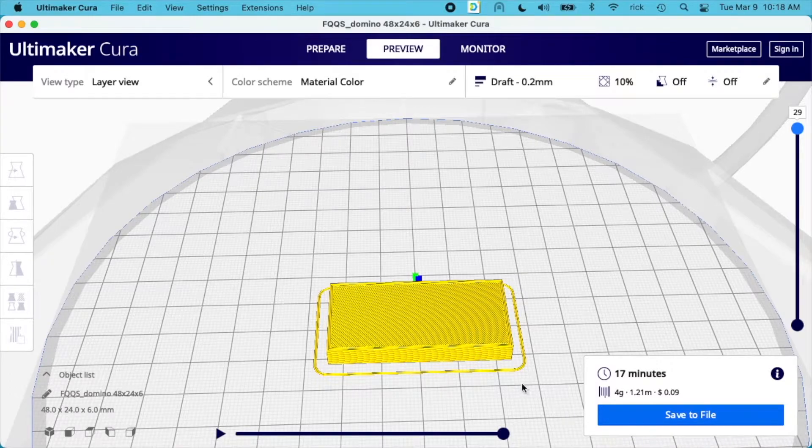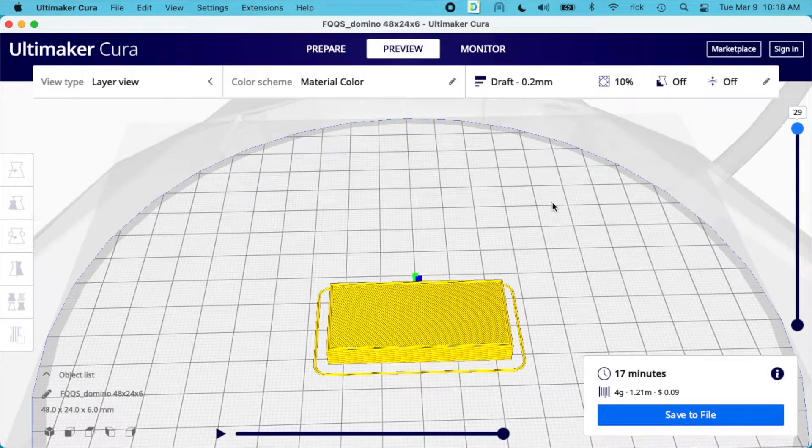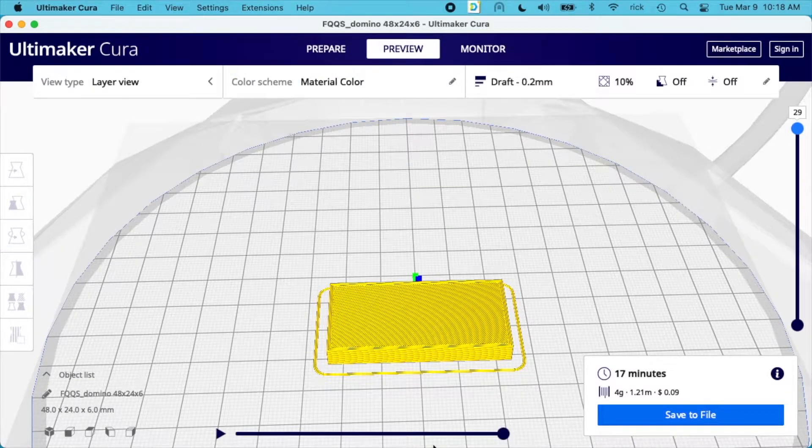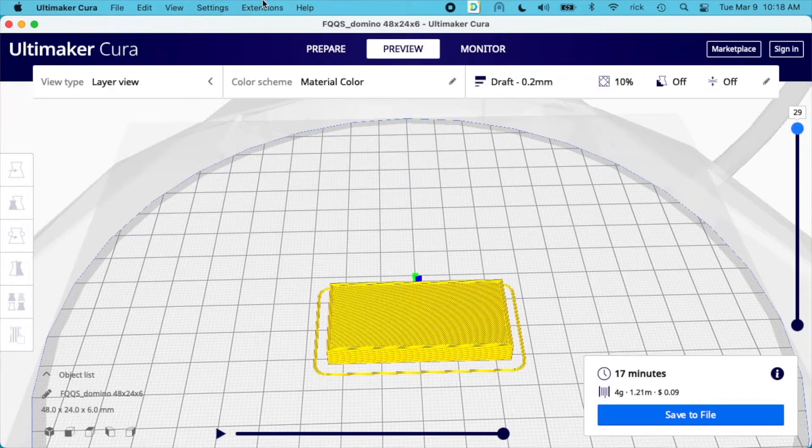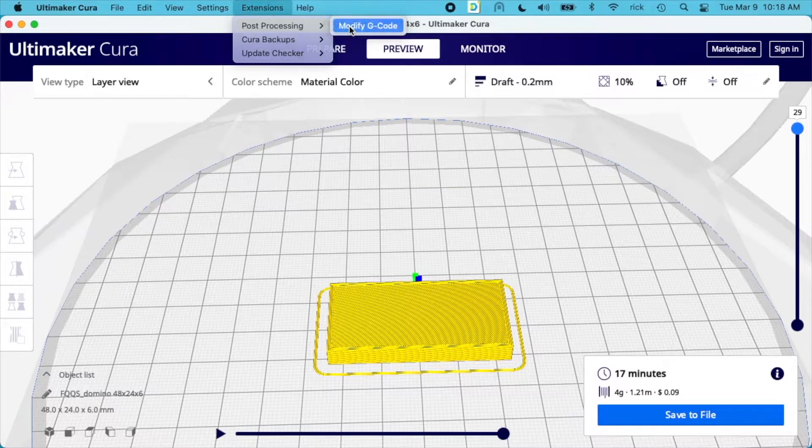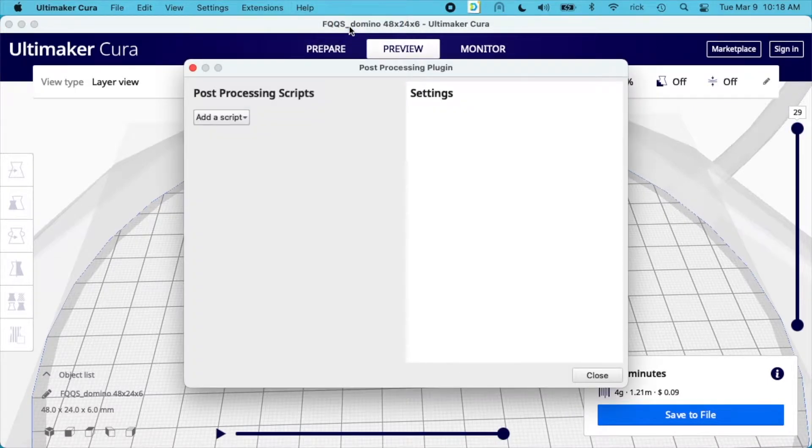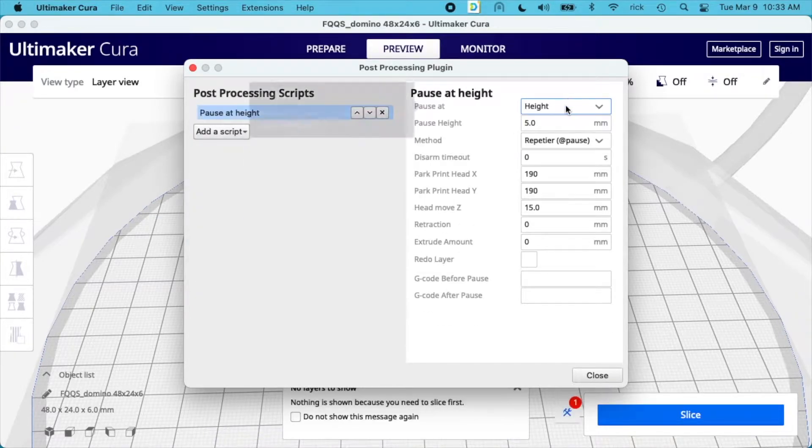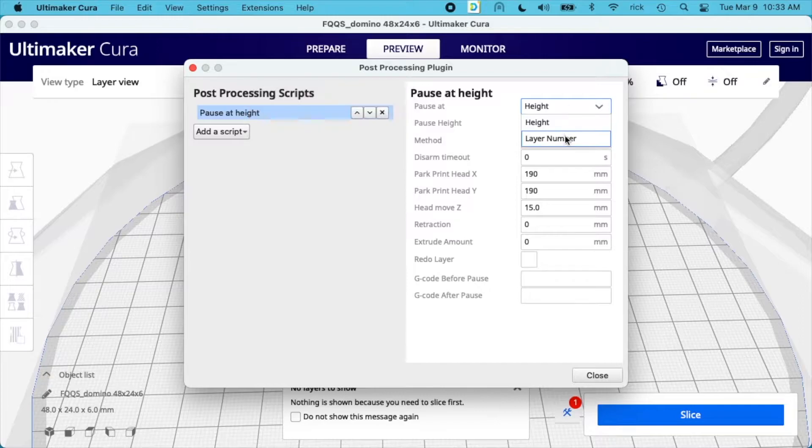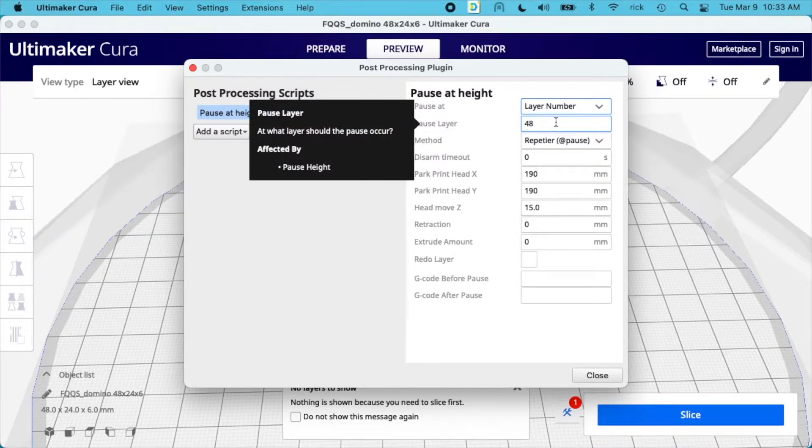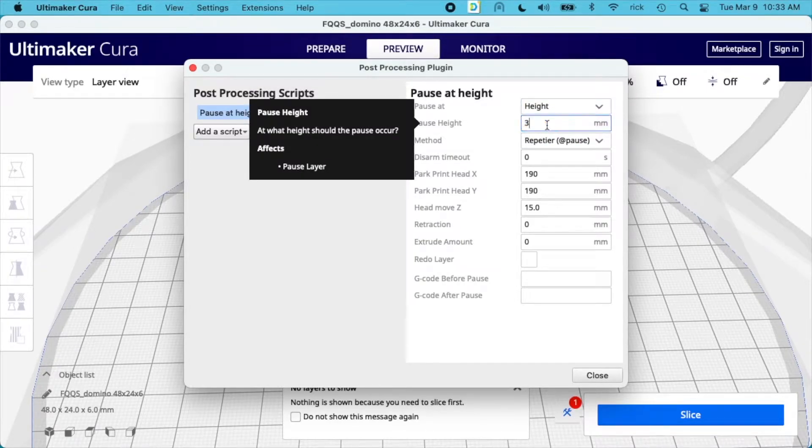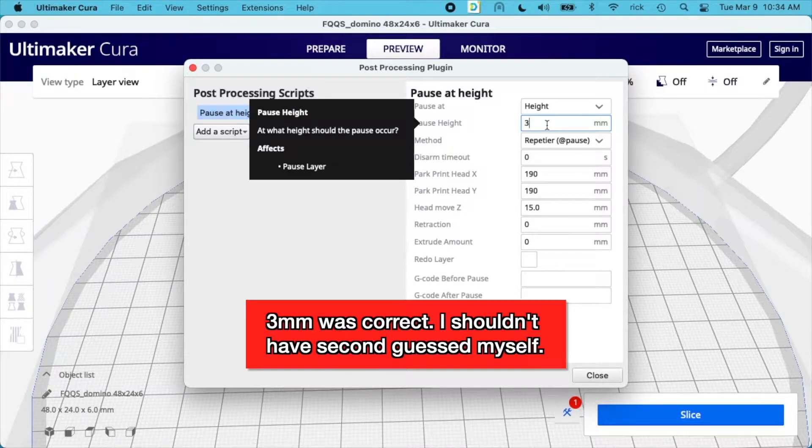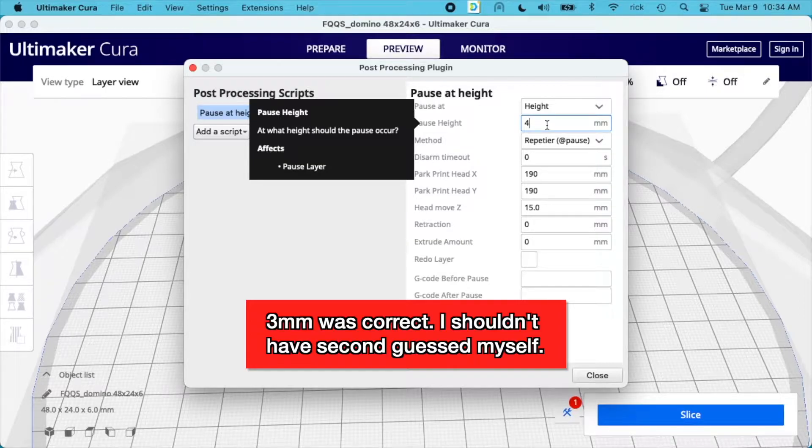Say I want to split this in half and have the bottom be black and the top be white. I've sliced it already, I know how many layers I have and the height, so I can use either dimension. I want to go to Extensions, then Post Processing, then Modify G-code. Click on Add a Script, then Pause at Height. The first option is pause at height or layer number. I could pause at layer 15, but I want to pause at height and I'll say 3 millimeters. Now that I think about it, I may need to pause at 4 millimeters. I'll do that and test it out, because I think it pauses before the layer.